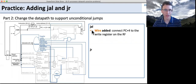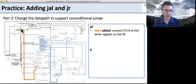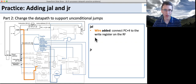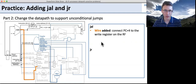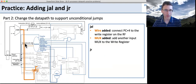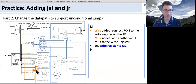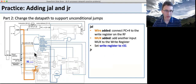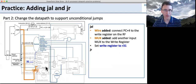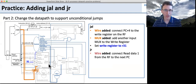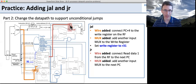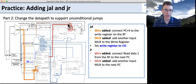Now go ahead and change the data path to support these two instructions. For jump and link, we need to add a wire connecting PC plus four into the write port of the register file — jump and link stores the next PC so we can come back during procedure calls. We add a MUX to control the regular write signal versus this new signal, with control logic to select between them. It always writes into register 31, so we need a hardcoded 31 as the write register with a control signal to select it. For jump register, we take data out of the register file as our next PC, add another MUX to select that value, and add a control signal for when to select it.